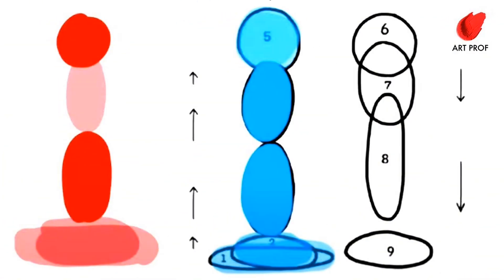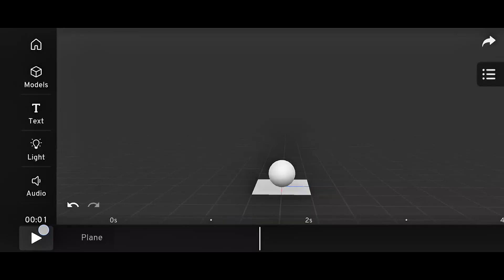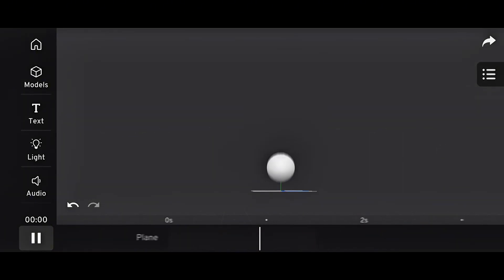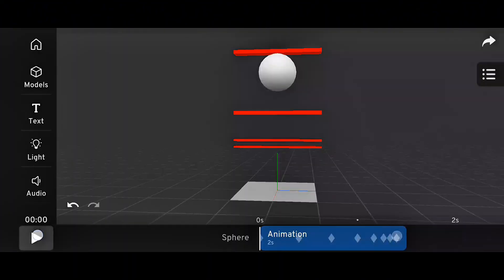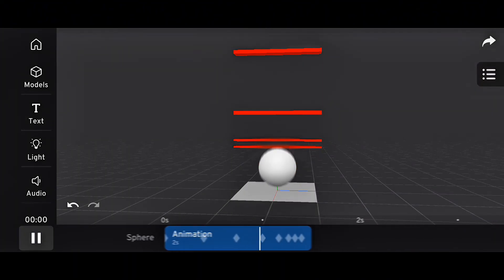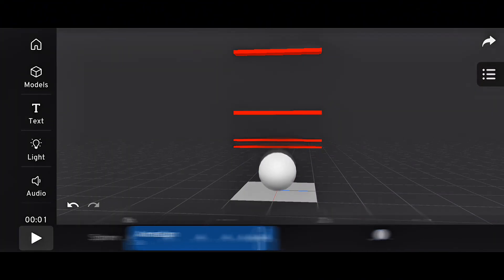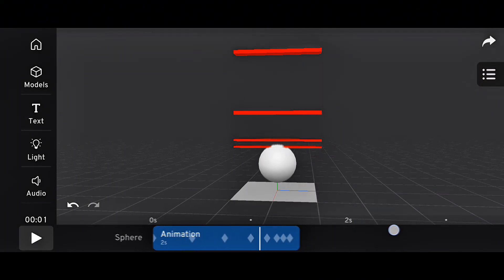For example, a balloon ball squashes and stretches when it hits the ground, while a table tennis ball doesn't. But in this tutorial, we'll keep it simple and animate a bouncing ball without any squash or stretch.